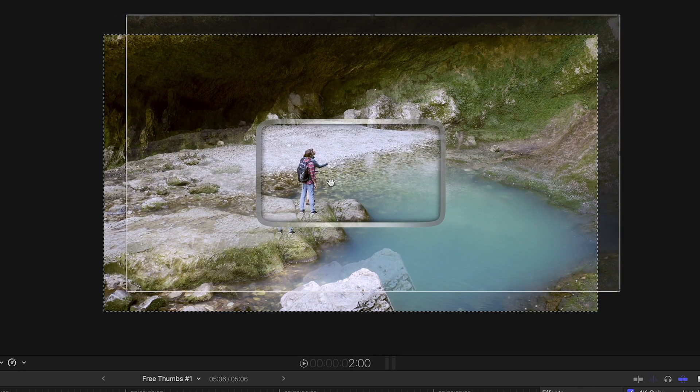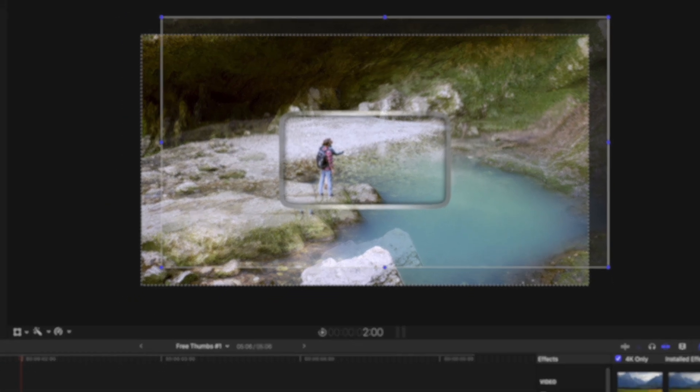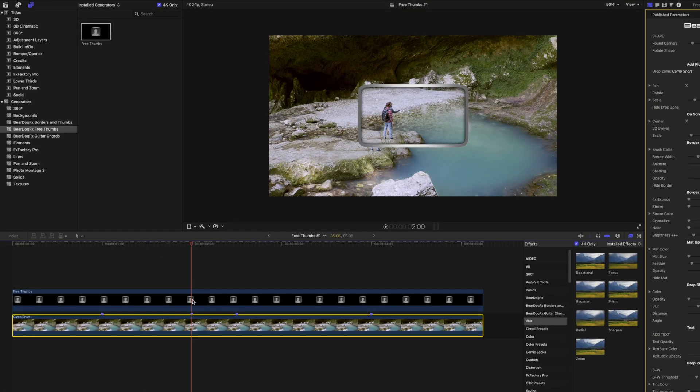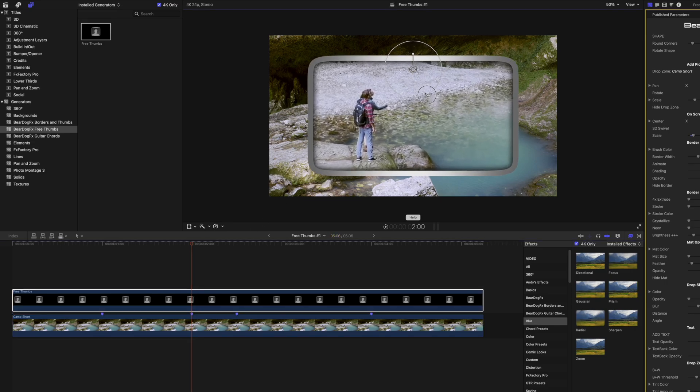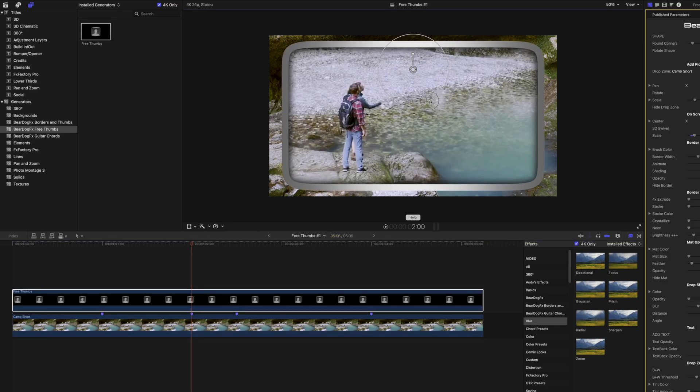Click on the free thumbs effect to get the on-screen controls. Pull on the scale adjust to resize the thumbnail.